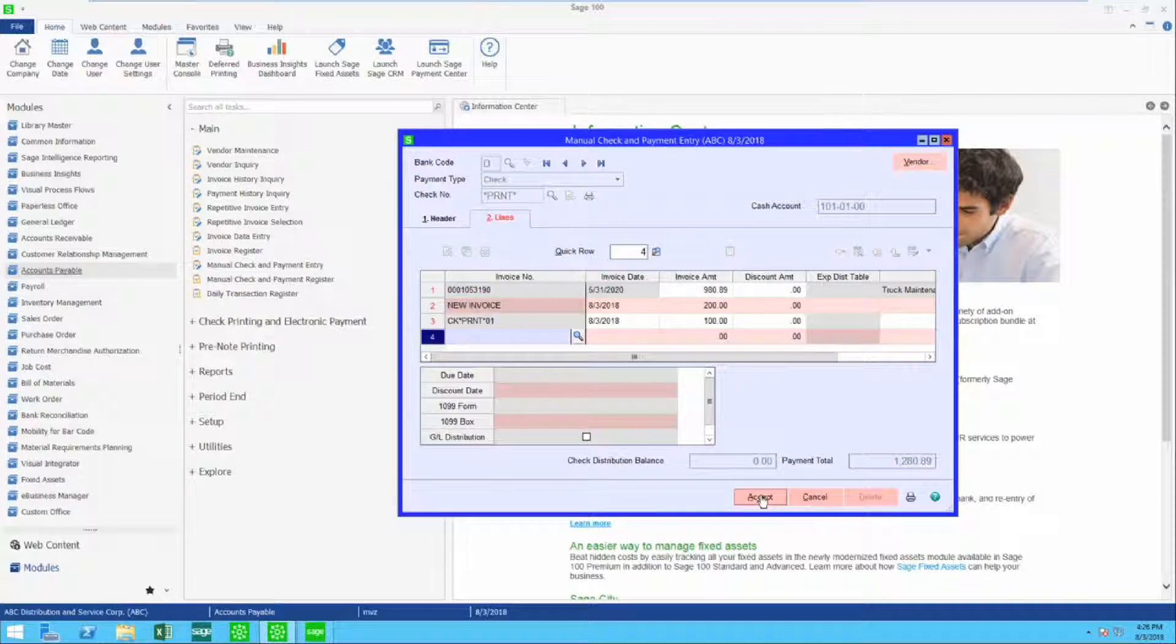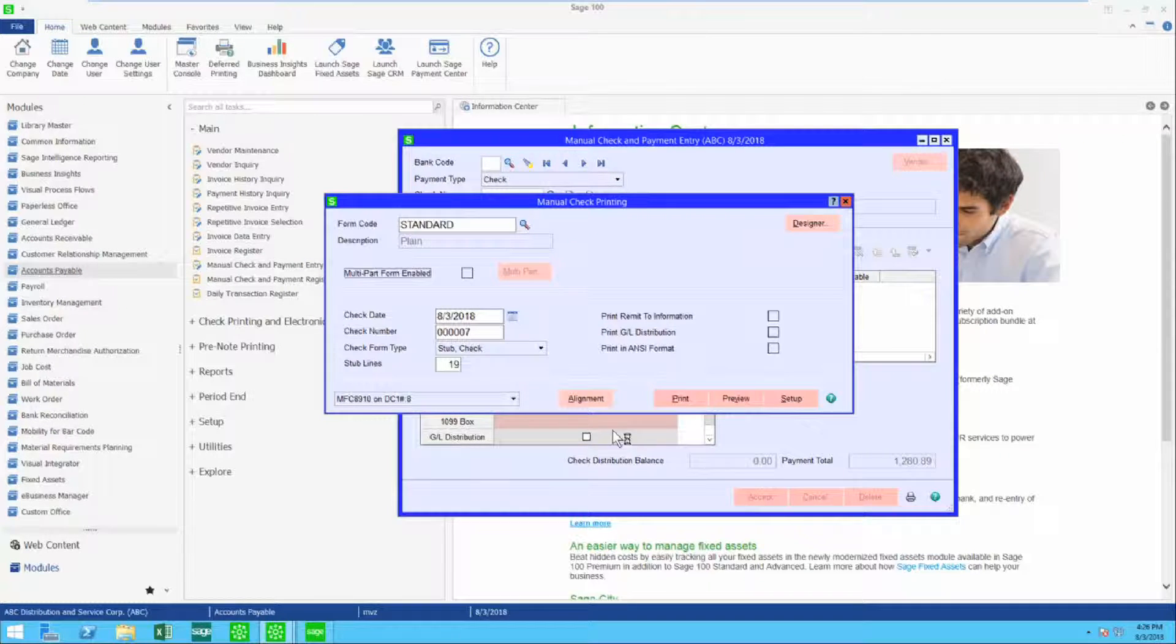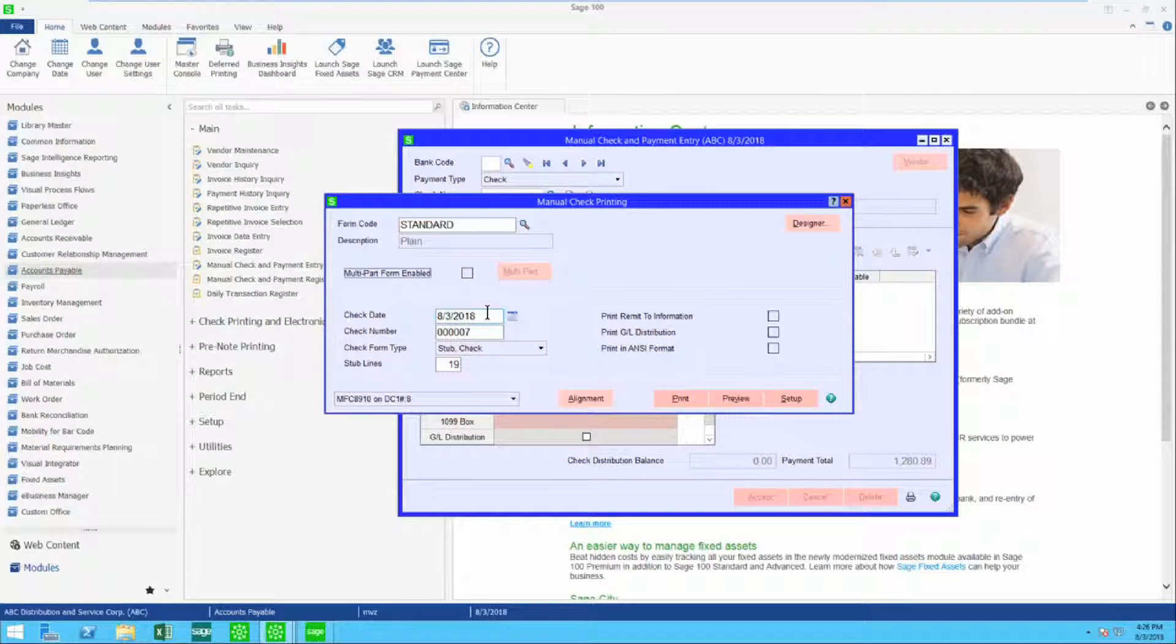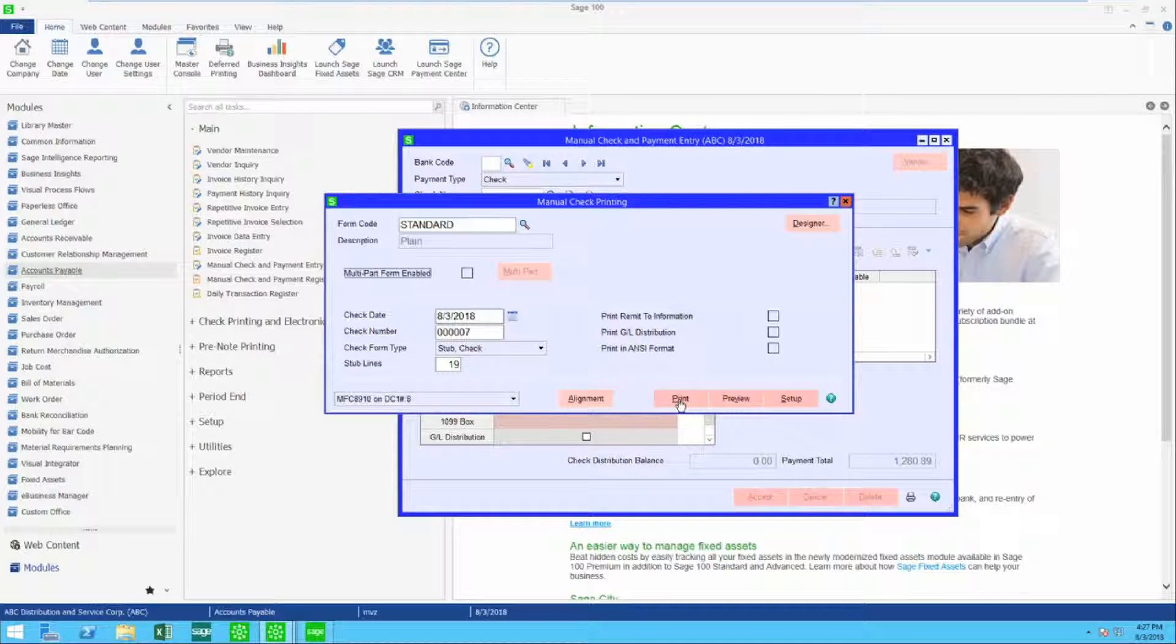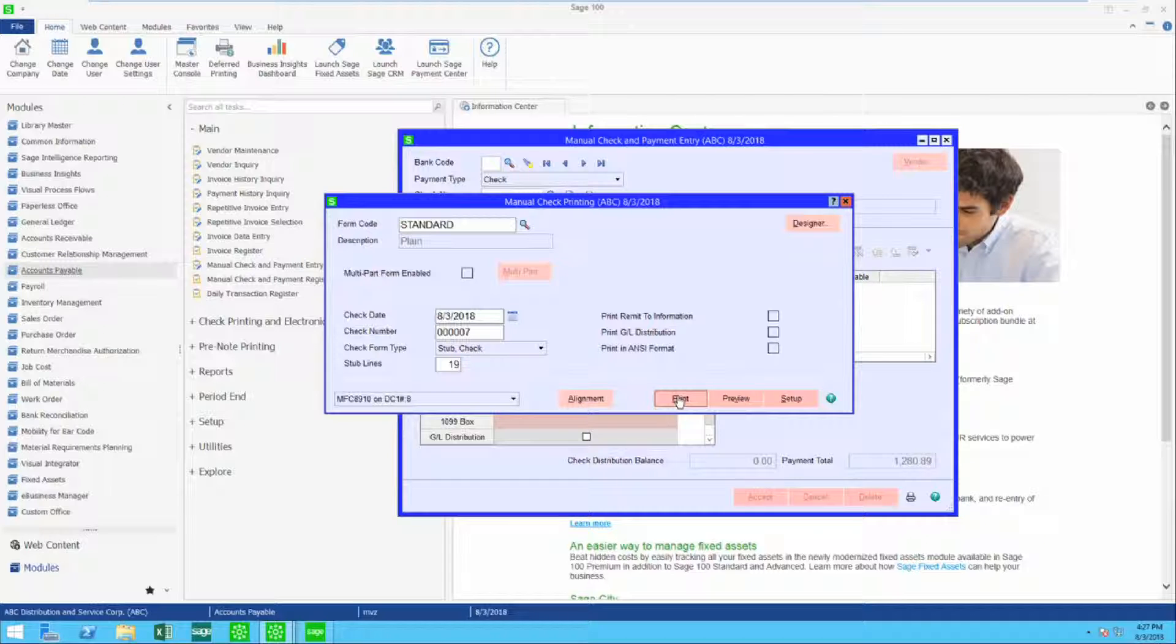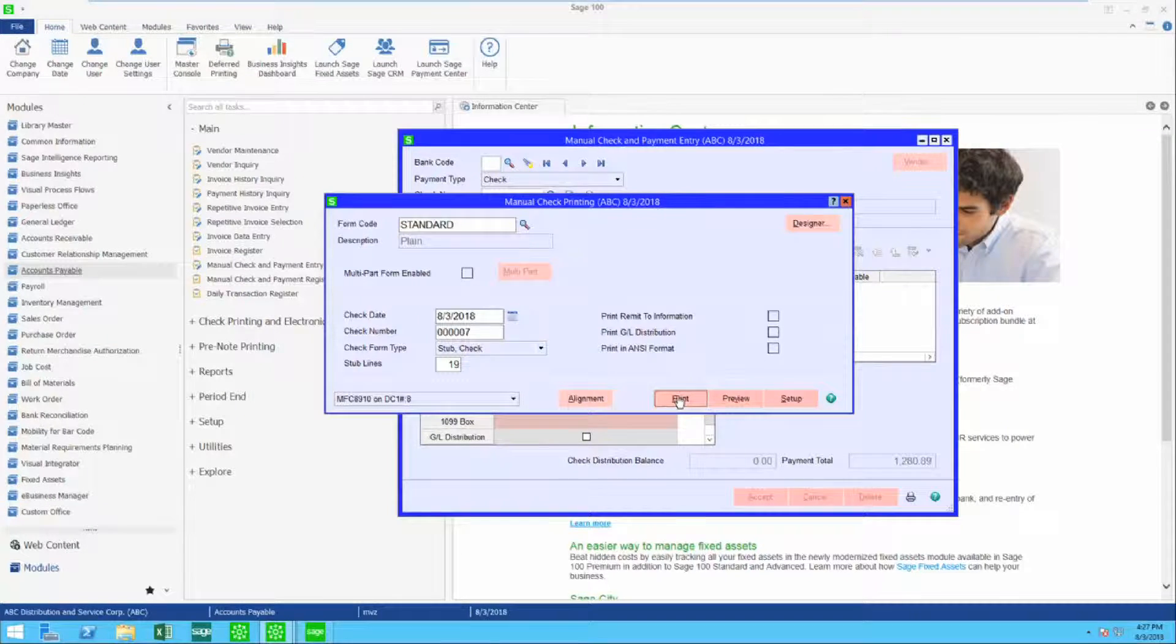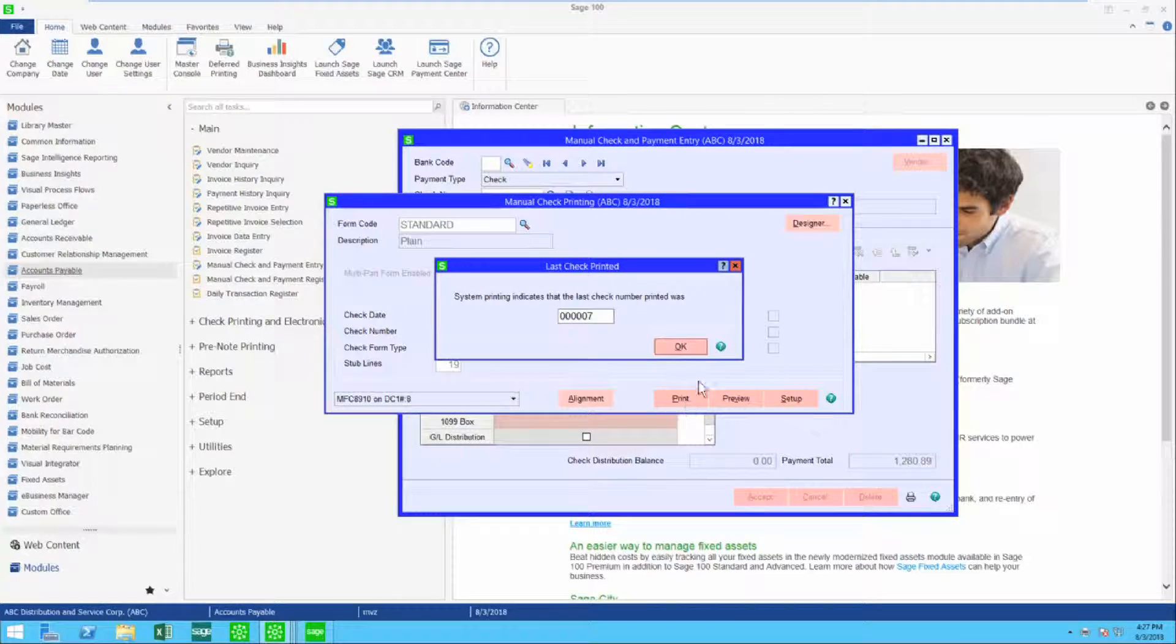When I click on accept it's going to bring up the print dialog box. Here's my check next check number, my check date, and I'm simply going to print. And you won't be able to see the print because it's going to my physical printer because we do know that if you try to preview it doesn't recognize it. Let's give it a chance to do its thing.